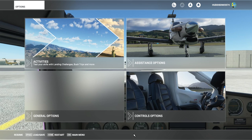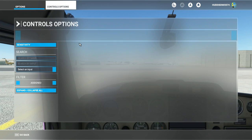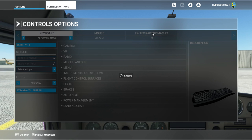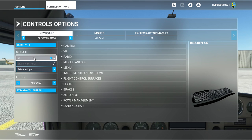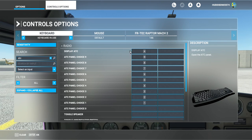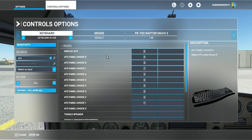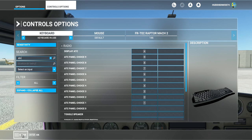Another important thing: go to your control options. You can do this on your flight controller or keyboard. If you search by name and type in ATC, set up a button for 'display ATC.' I've got it set to keyboard — I've just pressed A, cleared anything else that A was set to, and assigned it to display ATC. So I'll just press A to bring up all the ATC communication.